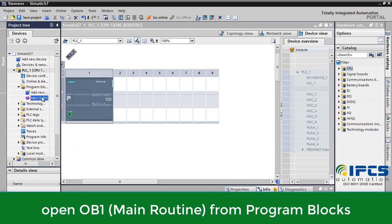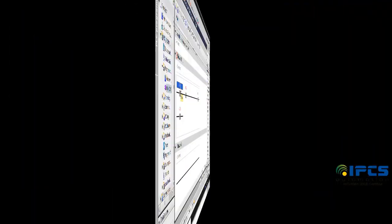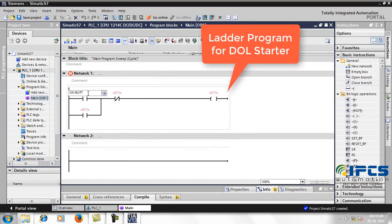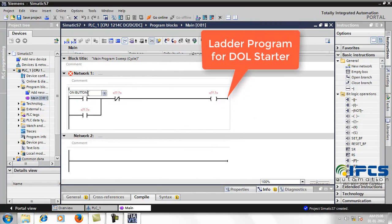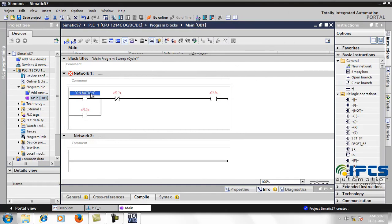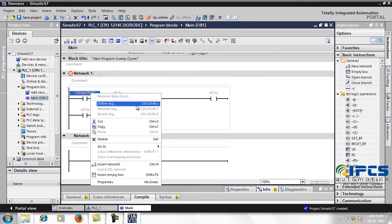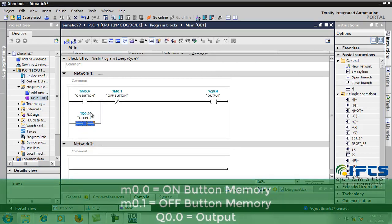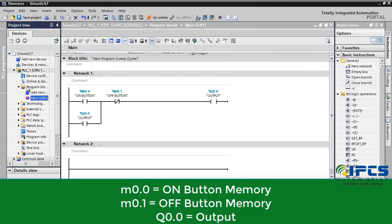Now go to portal view. OB1 is chosen in the program block, which is the main routine block. A ladder program for a DOL starter is created. The on button and off button are taken as memory addresses with global accessibility.